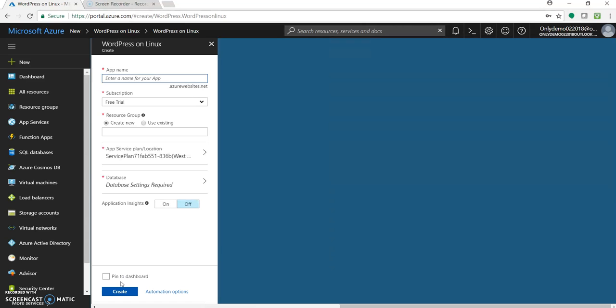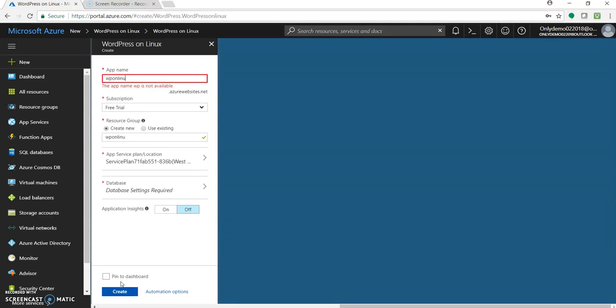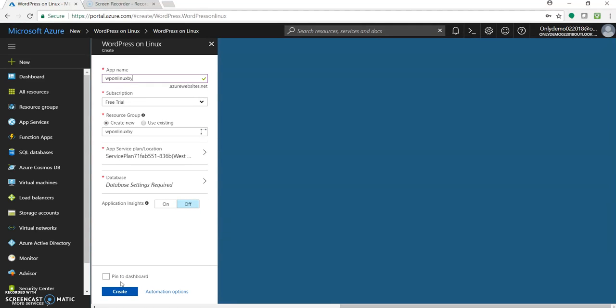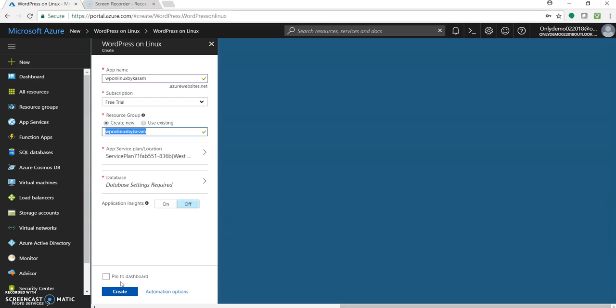Let's enter name. WP on Linux by Karsam. This name should be unique as it's an app name. The subscription would be free trial. It has to be in a resource group. So let's create a new resource group.